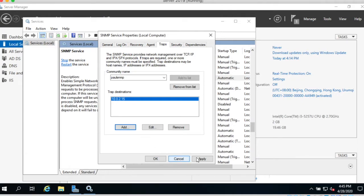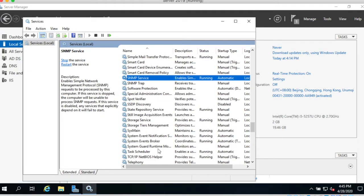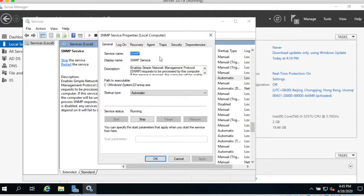And then apply. After that, go to the security.